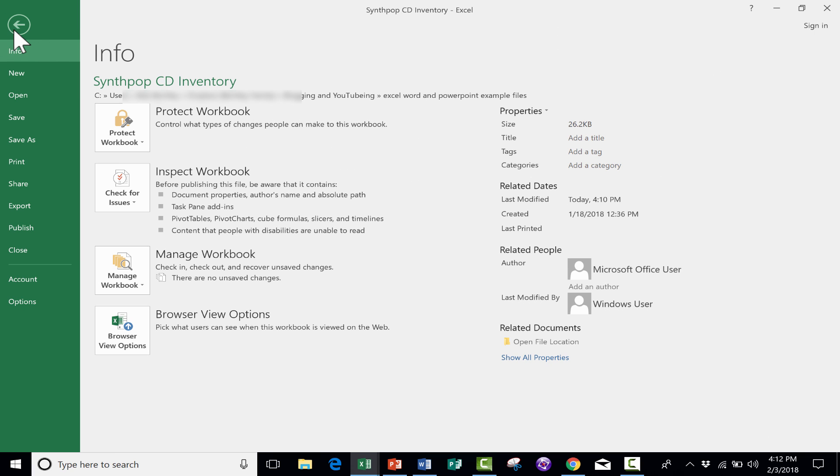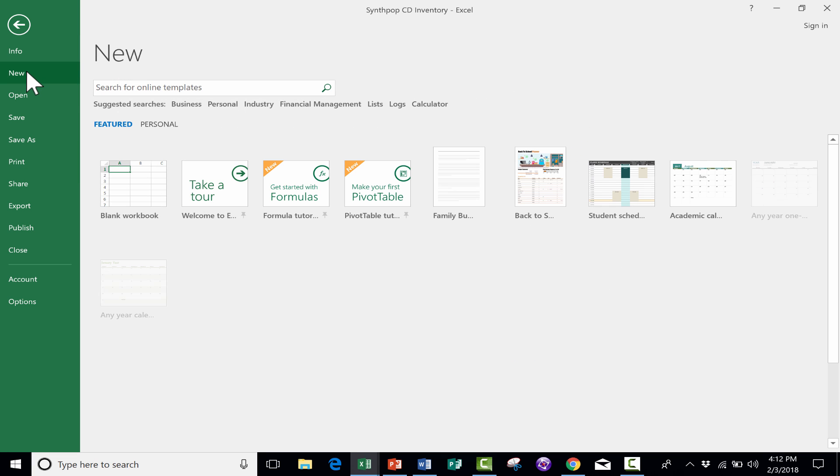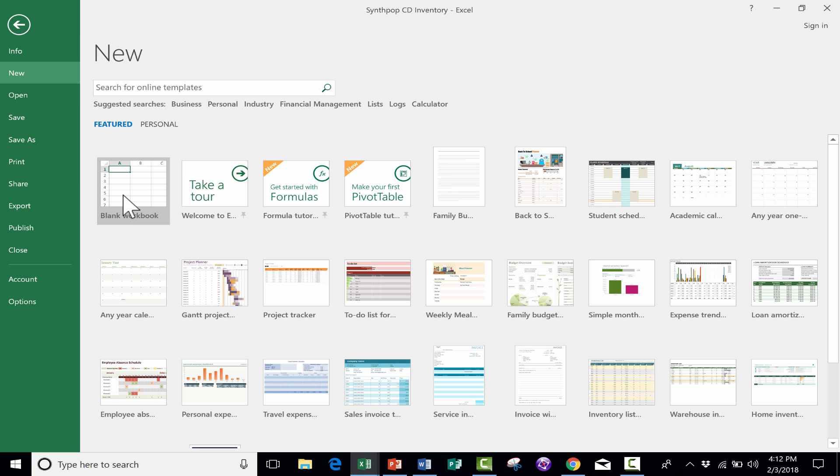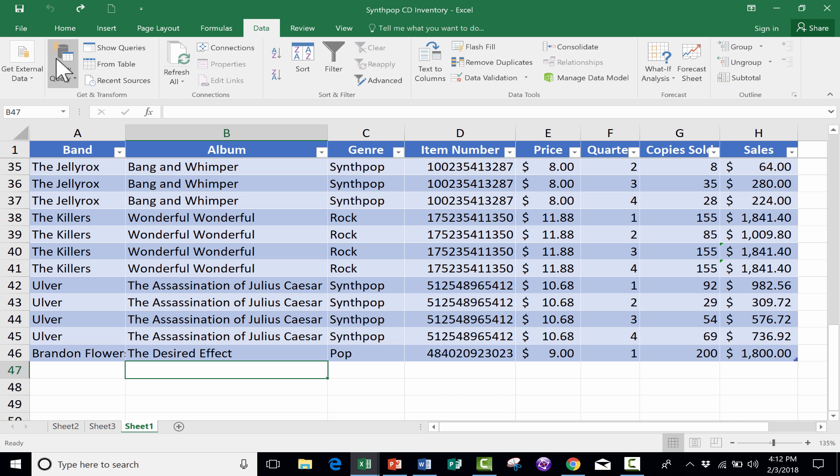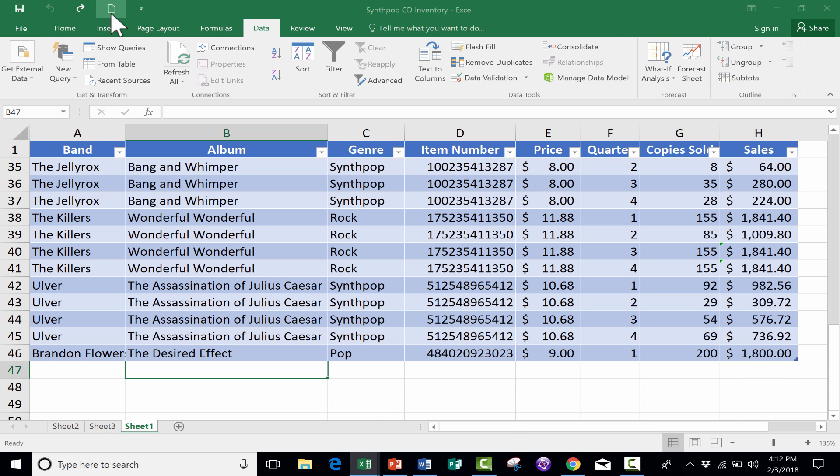You get the Backstage View, and then you'd have to click New, and then select Blank Workbook or a Template. That's like three or four steps that you're saved if you just add this new document button. Then you can just click it, one step, you're ready to go.